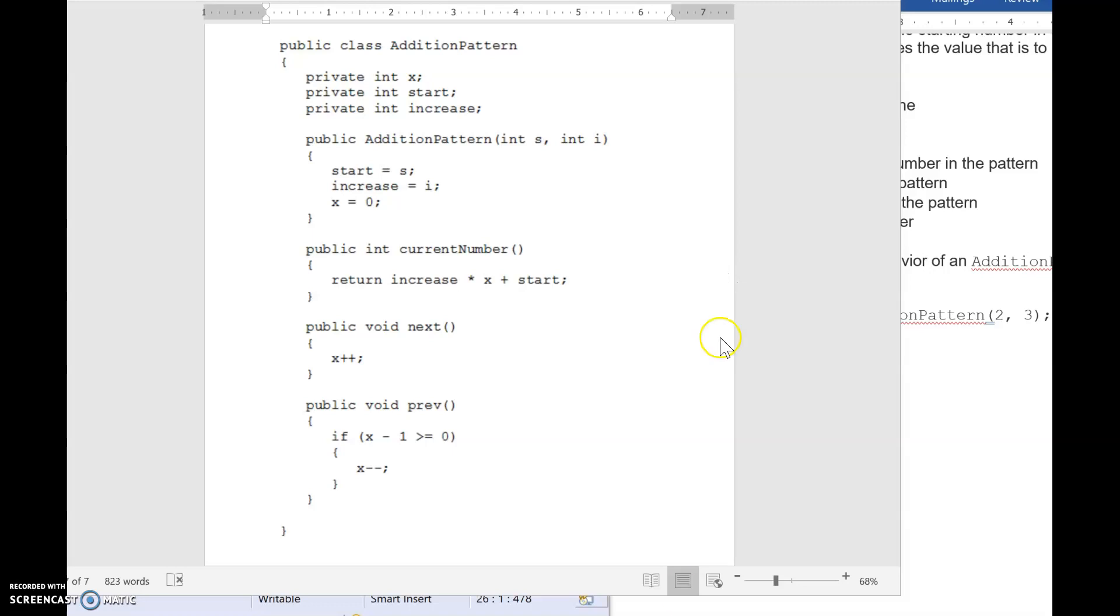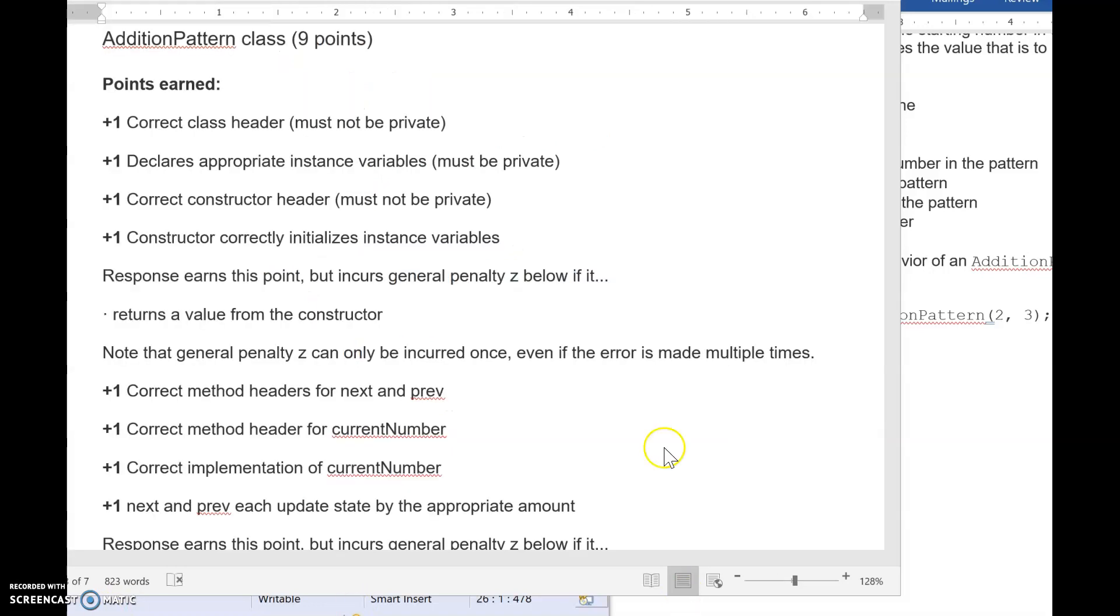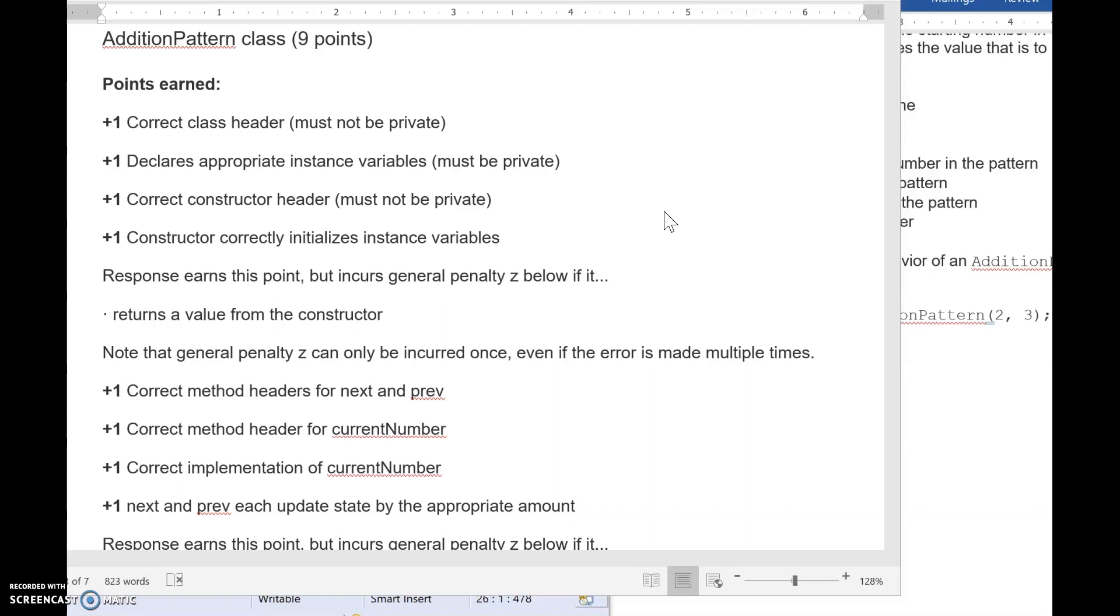All right. Let's go ahead and take a look at the rubric. All right. So I want to point out that in my opinion, again, my opinion, these top four points are super easy. Correct class header declares private instance variables. Correct constructor header and correctly initialize those variables in your constructor. We have been doing this since September, guys. Like these should be easy points. I know you can do this. Okay.